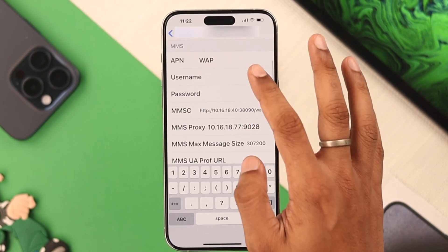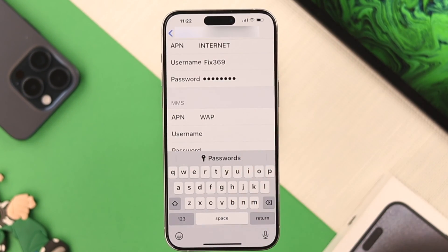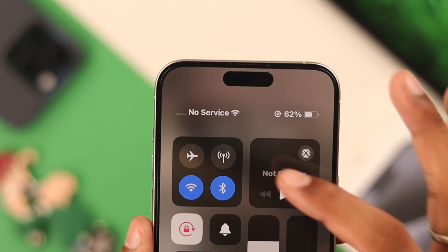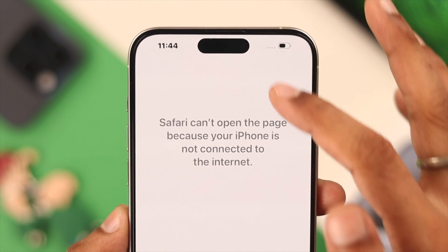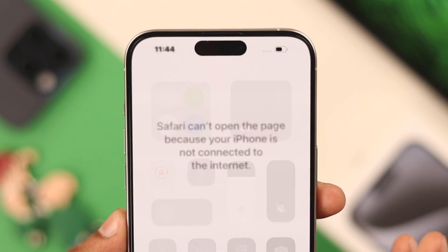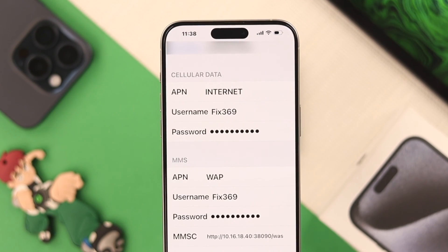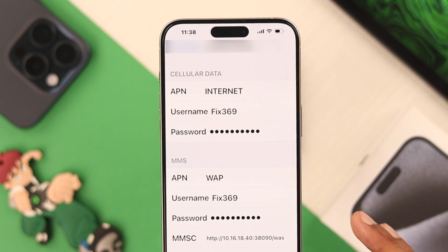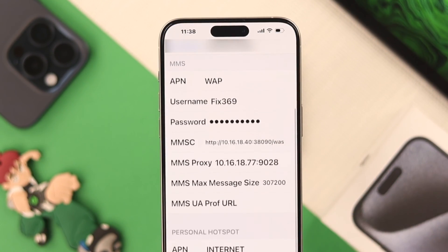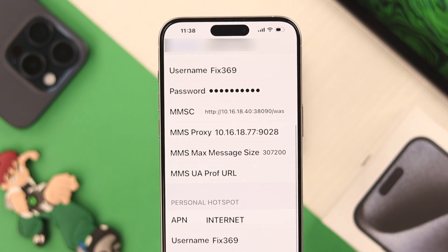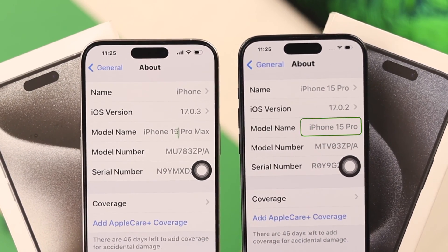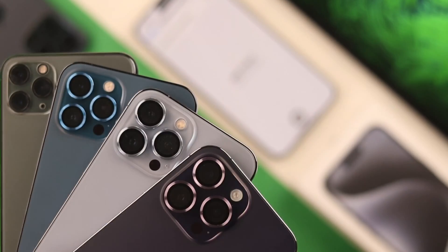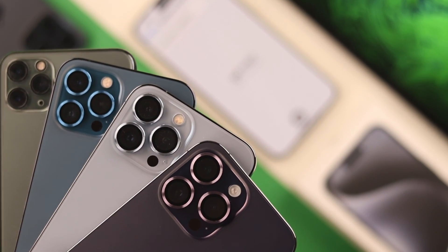If your iPhone's APN settings aren't set up correctly, then you may face extra charges or even lose cellular connectivity. So in this video, I'll show you how to access APN settings and edit or reset them on your iPhone 15 Pro, Pro Max, or any other iPhones running on iOS 17.